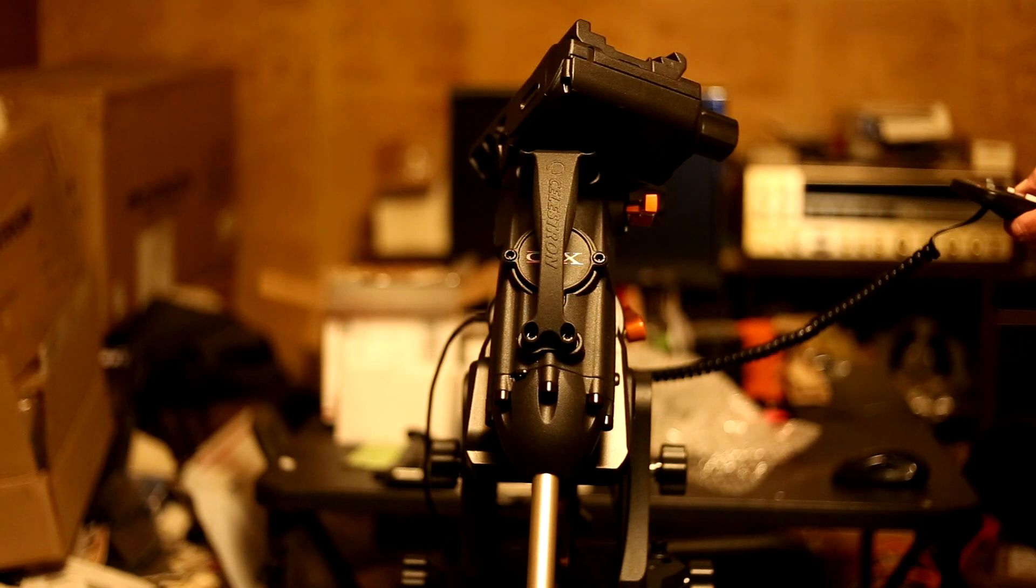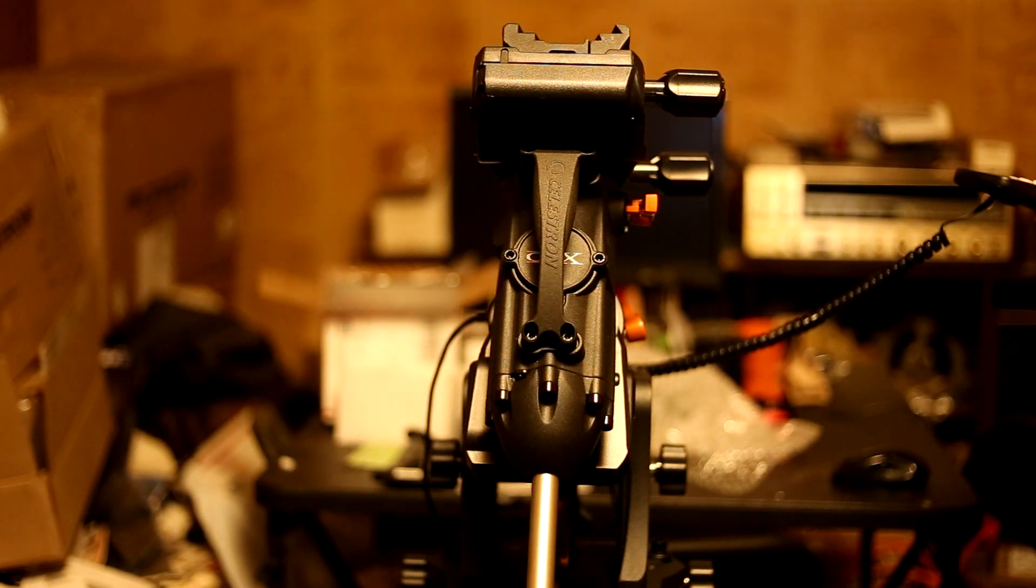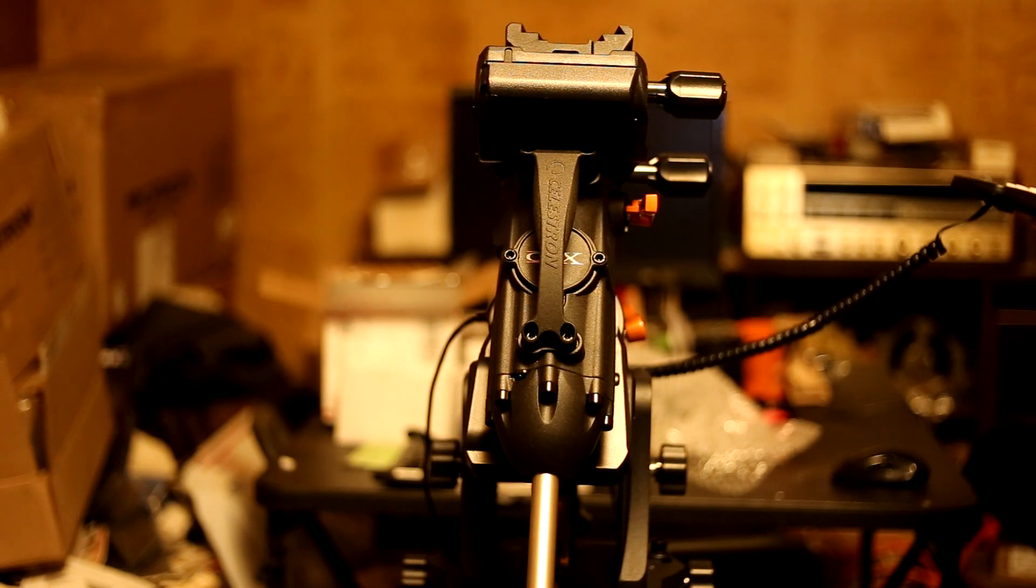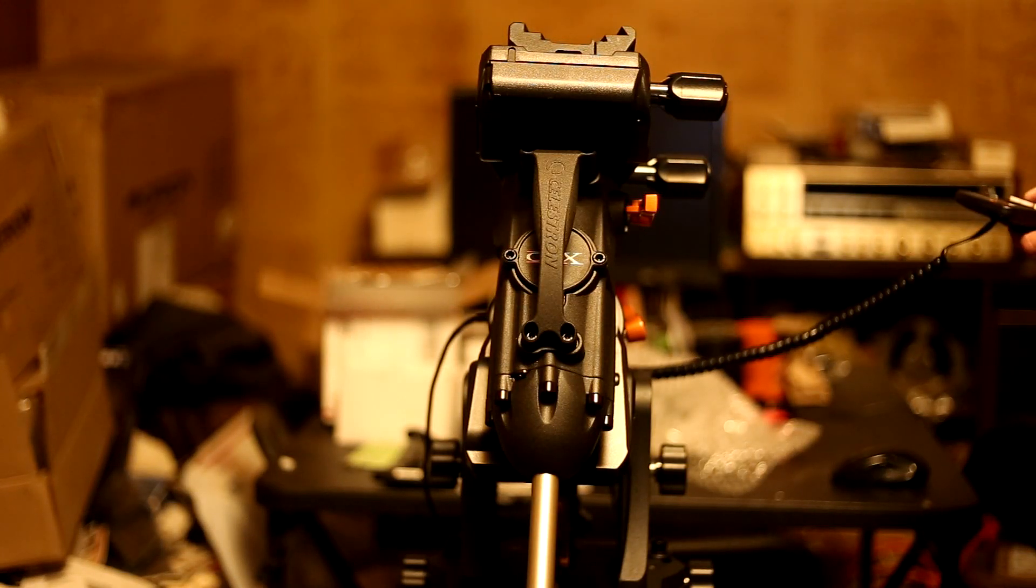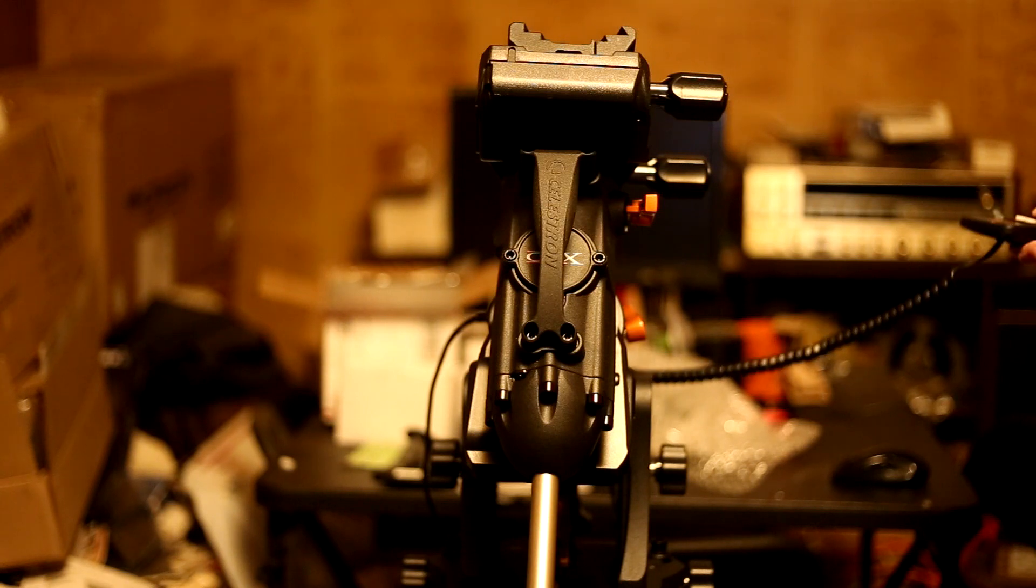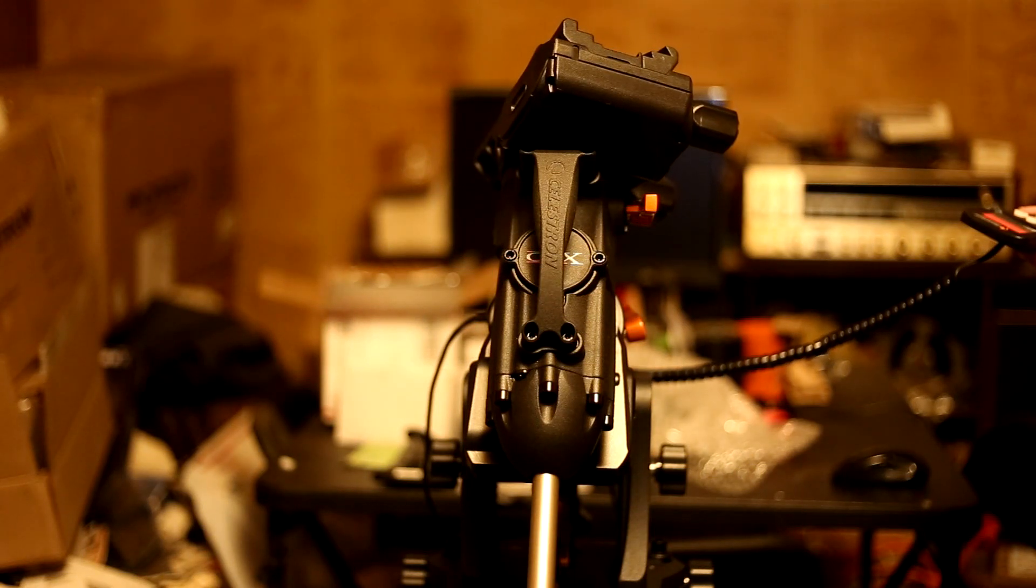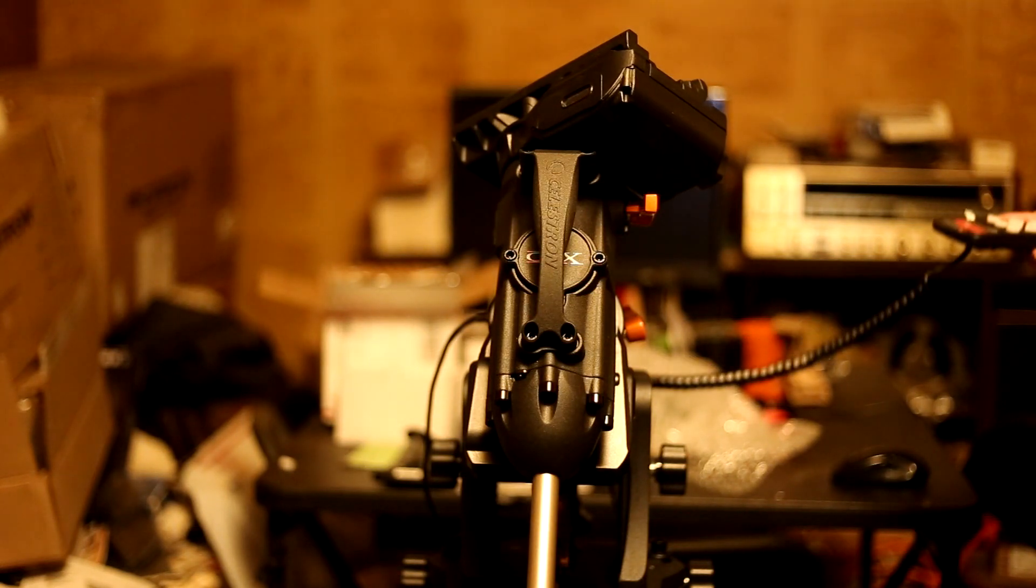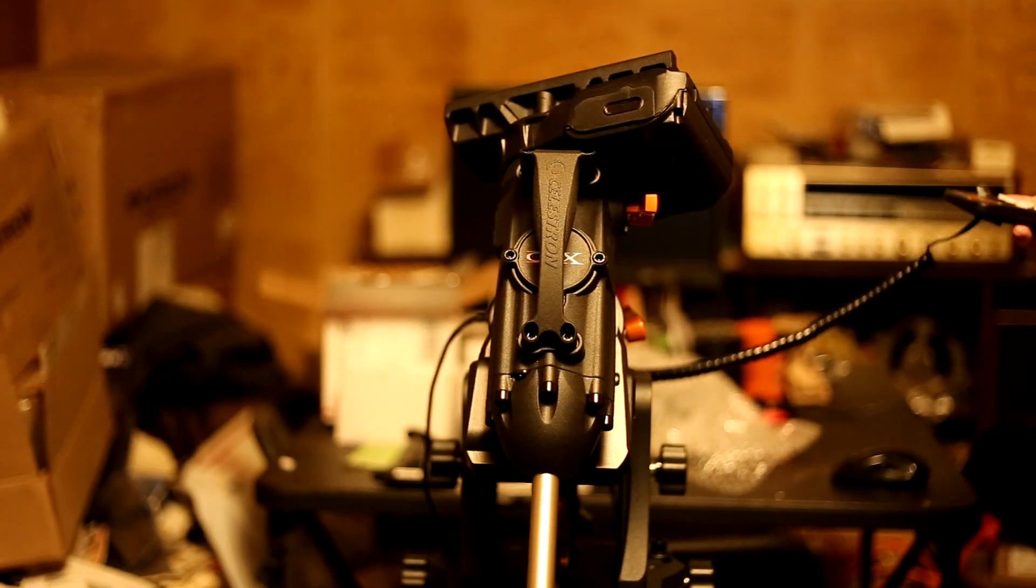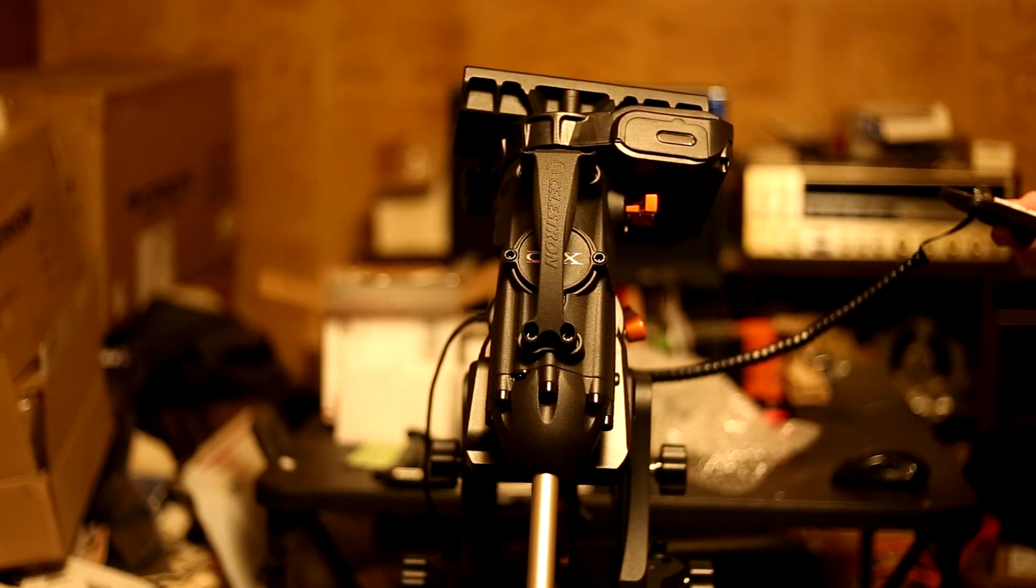And we're going to go to the switch position. Okay, we're going to attempt to go to Saturn. And as you can see the RA does not move. So it seems as though all of these other little problems that I've been having all go back to the very original problem that I had as to why I sent it back to Celestron to begin with, which is no RA movement.